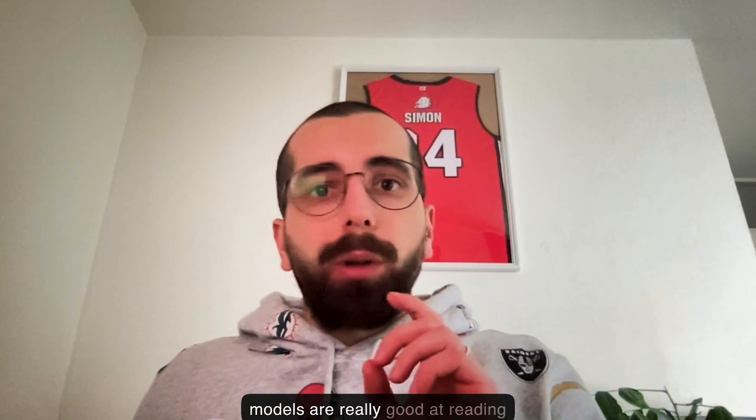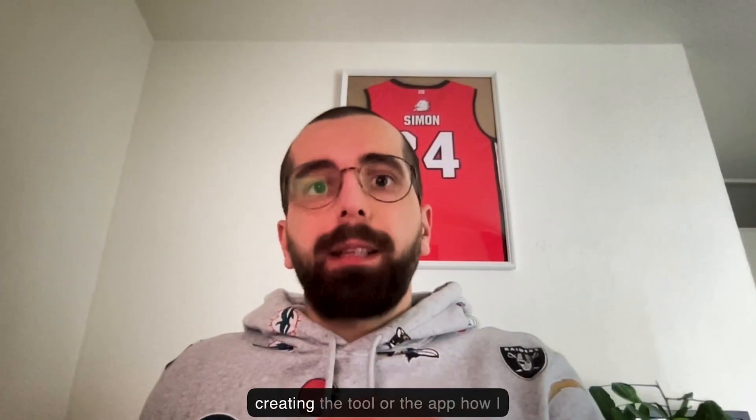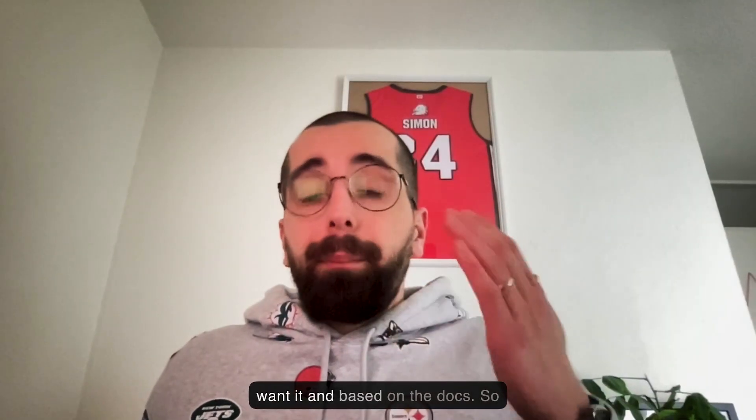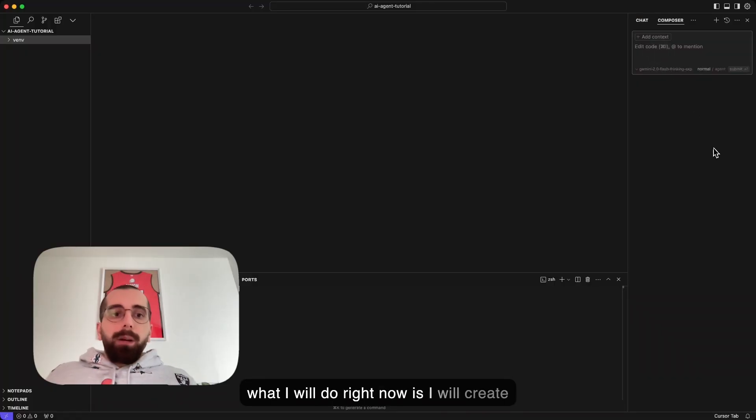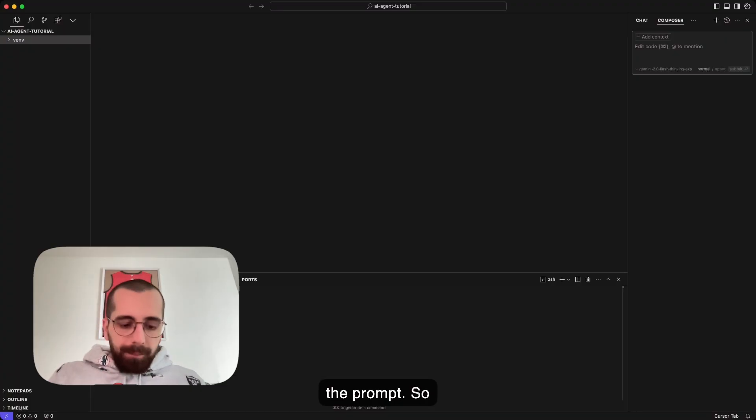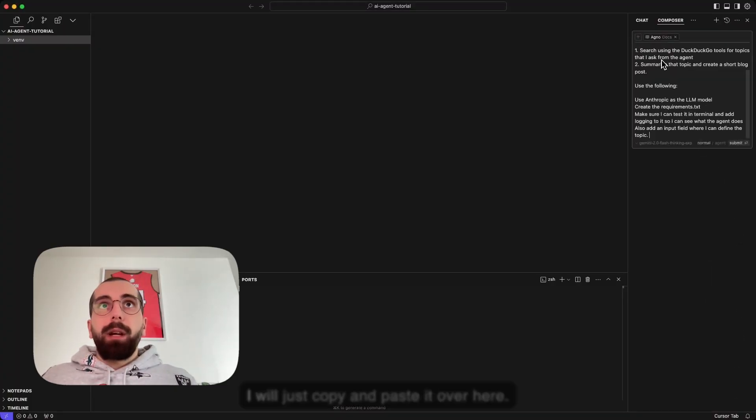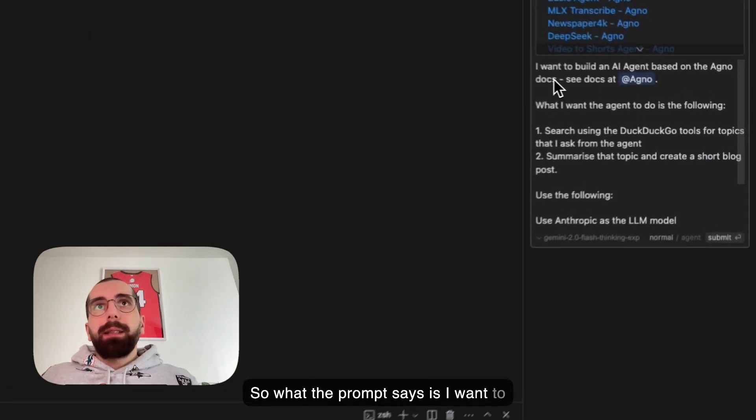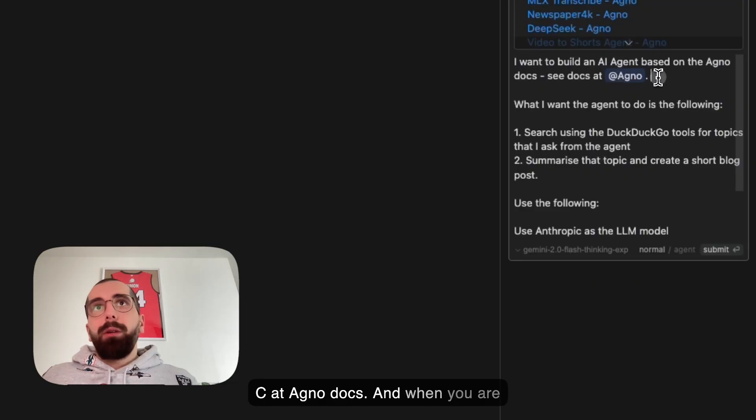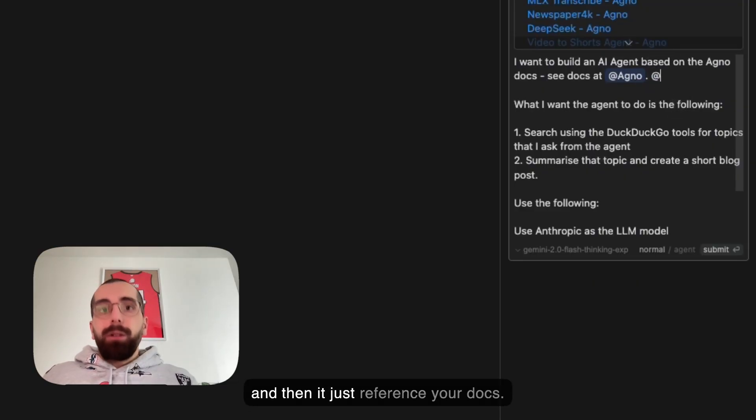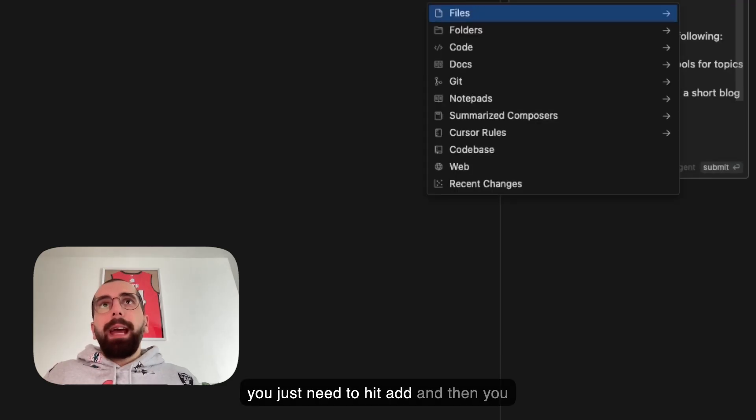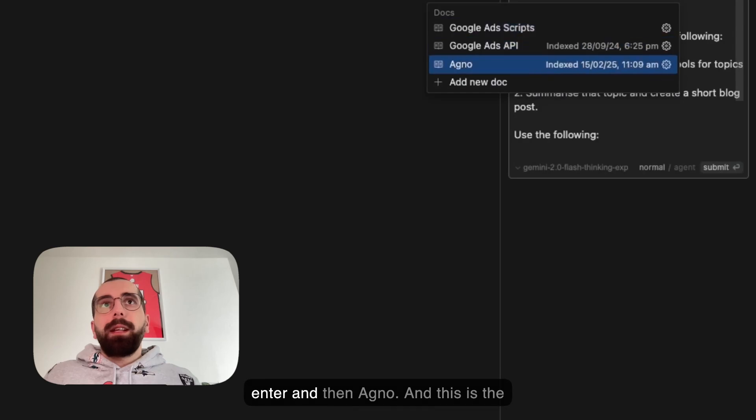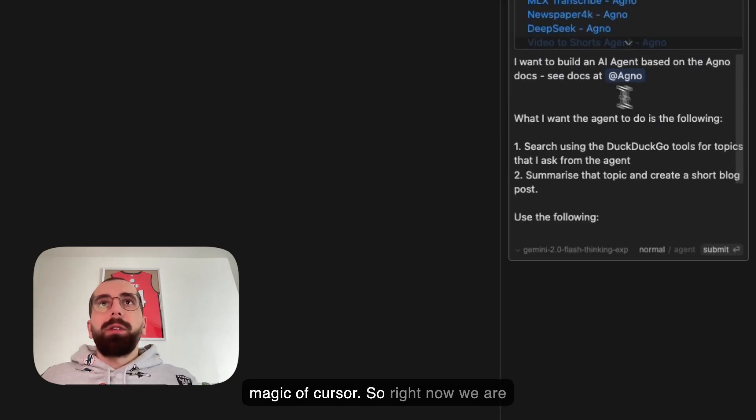You can select which LLM you want Cursor to use. If you use the agentic function, you can only use Claude 3.5 and GPT-4o. If I'm honest with you, these two are really bad in reading docs. I like to use O3 mini and O1, but now that O3 became available, I like to use O3 and sometimes Gemini 2.0 when using prompts in combination with docs from outside sources. These models are really good at reading docs, following the docs exactly and creating the tool or app how I want it based on the docs. So right now I will create the prompt, and to not take up your time, I already created it. I will just copy and paste it over here.